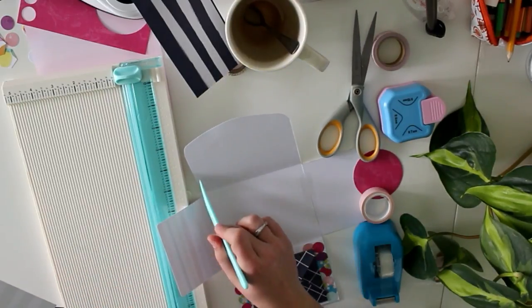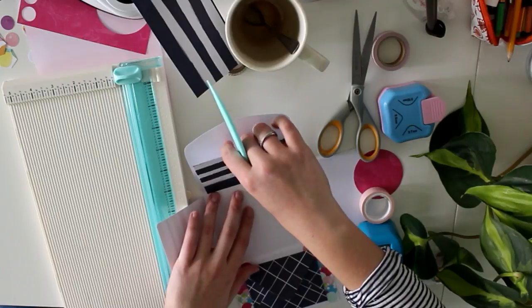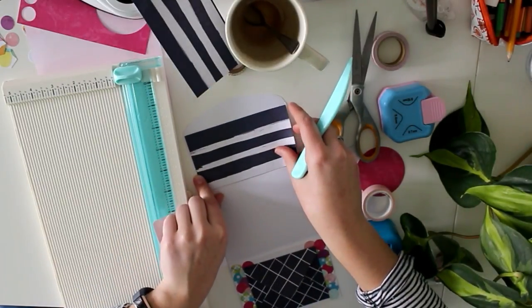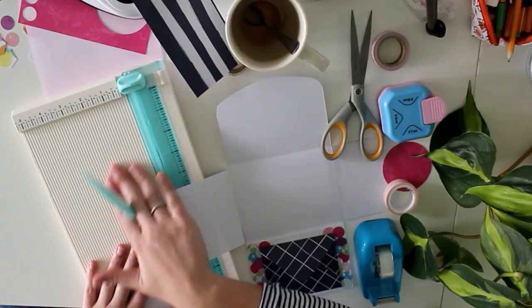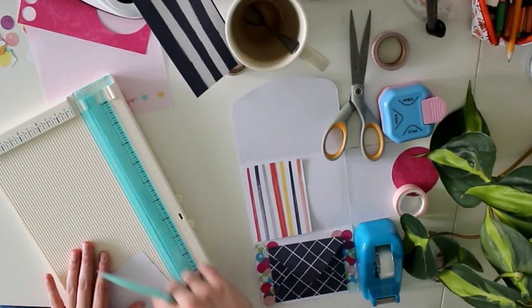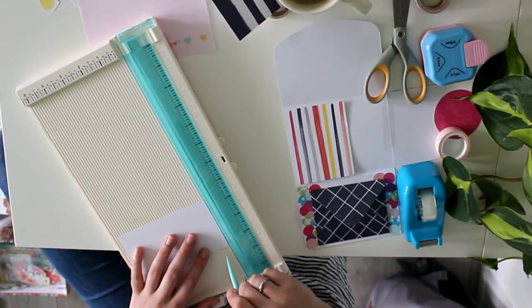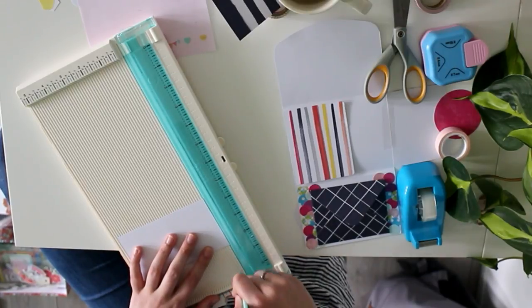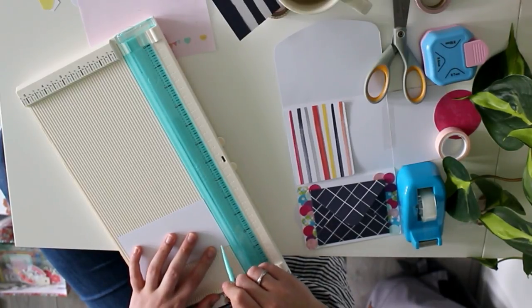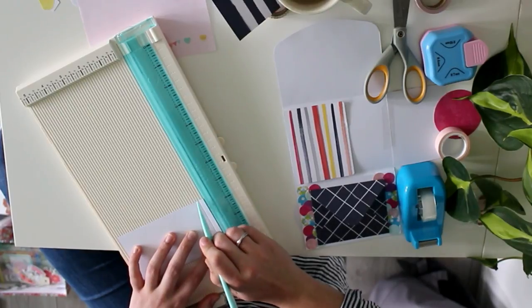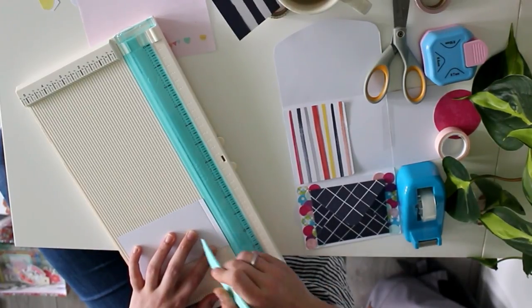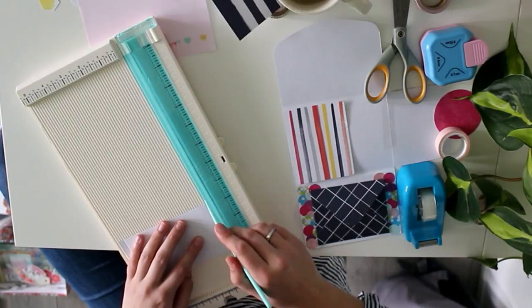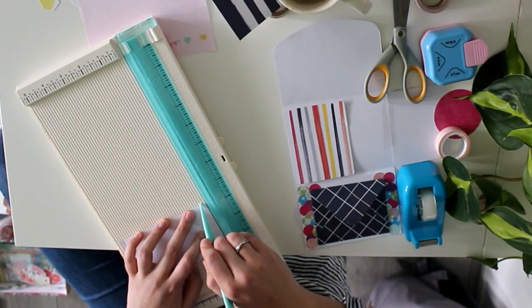Then I measured this out because I want to use this to make a little pocket up here. And now I'm going to use my scoring board, score and trim. I'm going to score about half a centimeter so that the pocket gets a little bit easier to open. I'm just going to show you what I mean in a second.